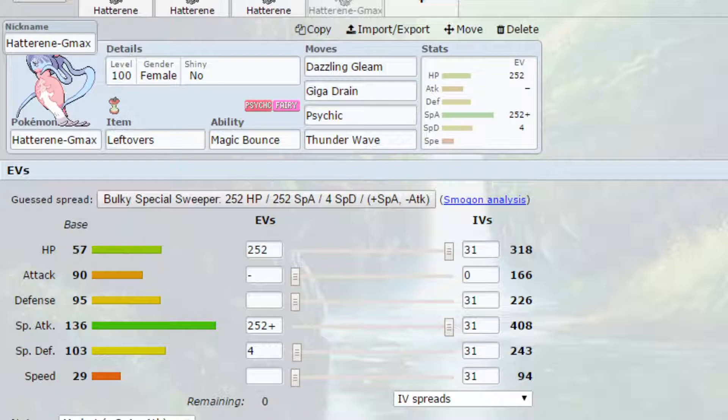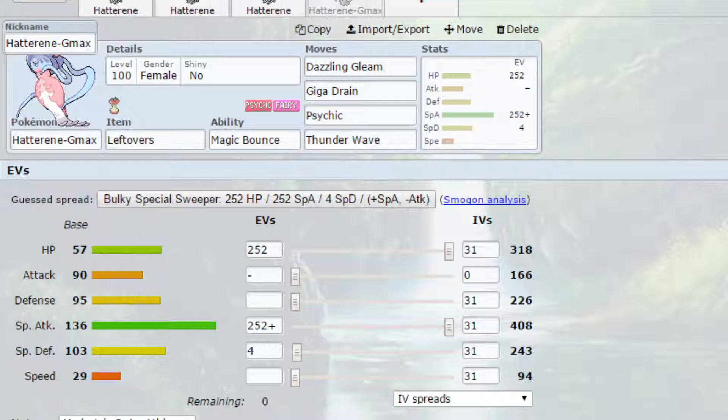EVs have gone for max HP and max special attack with a Modest nature, so more special attack, less attack, and 4 EVs in special defense. The good thing about this is you can get some parafusion off, which is a bit scummy, but if you use Thunder Wave initially, you can paralyze them, and then you use Dazzling Gleam with GMAX Smite, and then that will have a roll-on effect and basically mean they are less likely to be able to hit you. So you can possibly even change that and get another Pokemon in to set up if you wanted to.